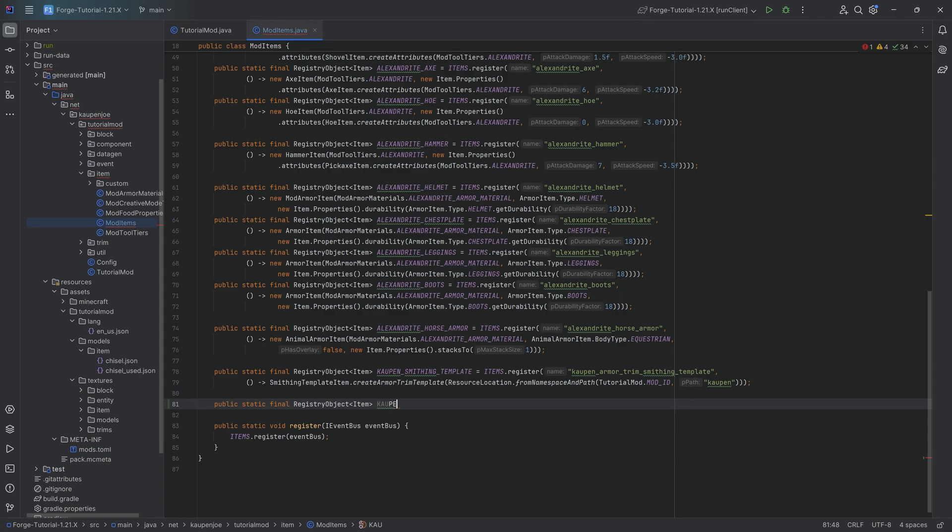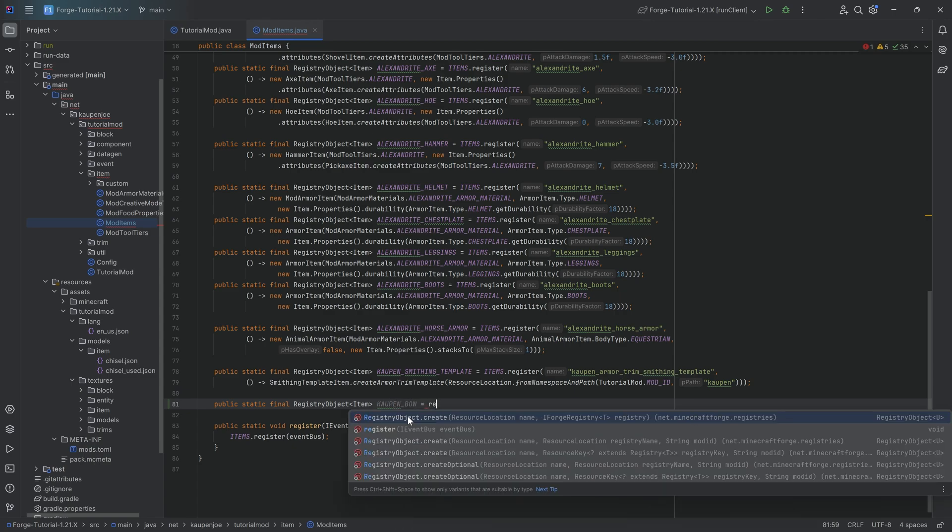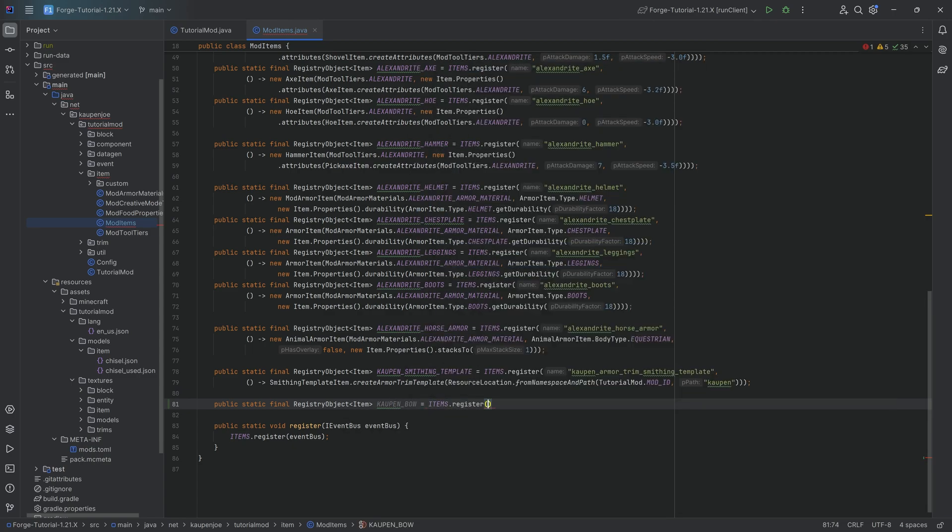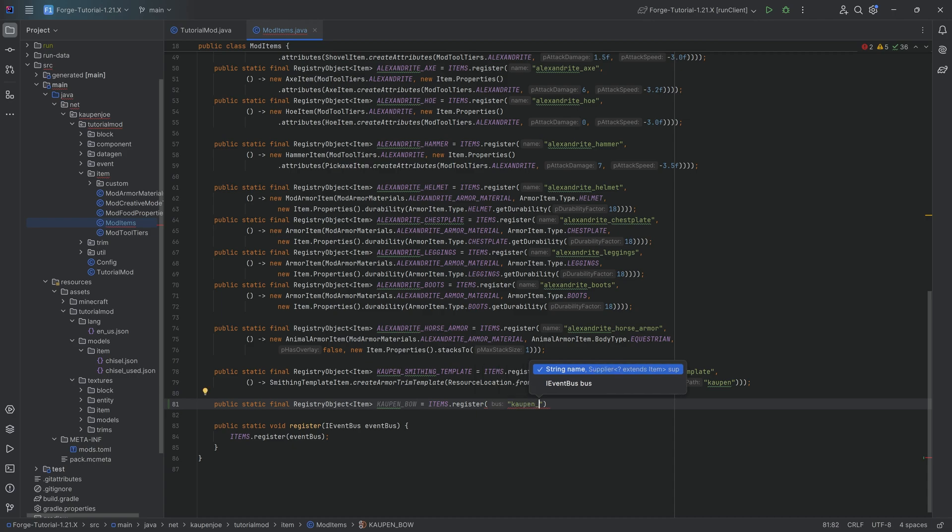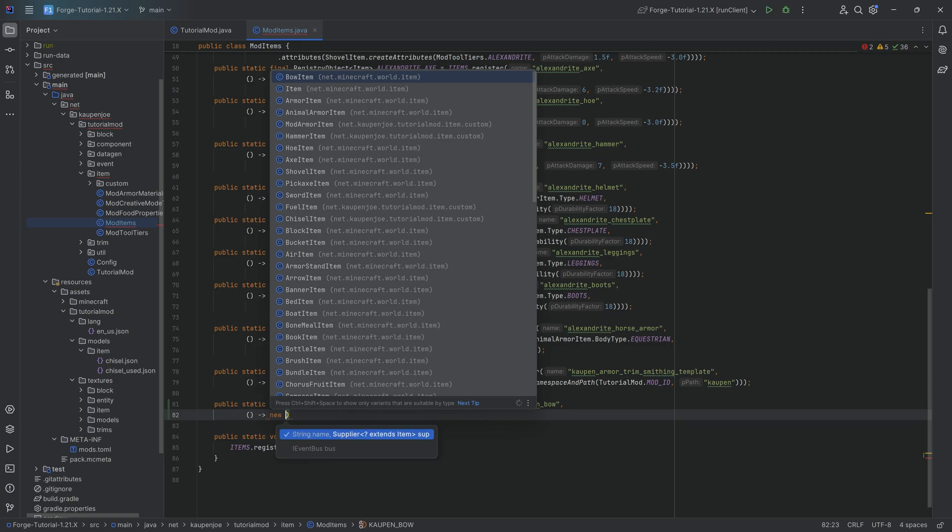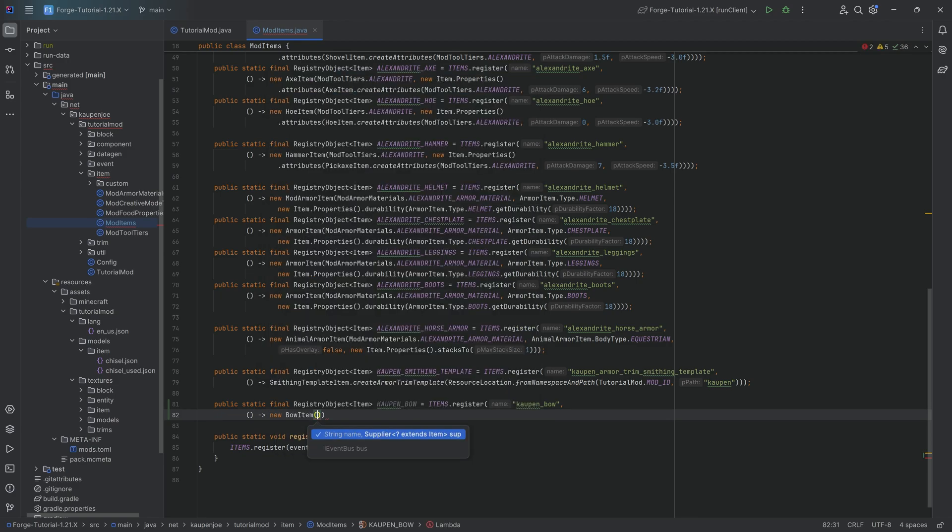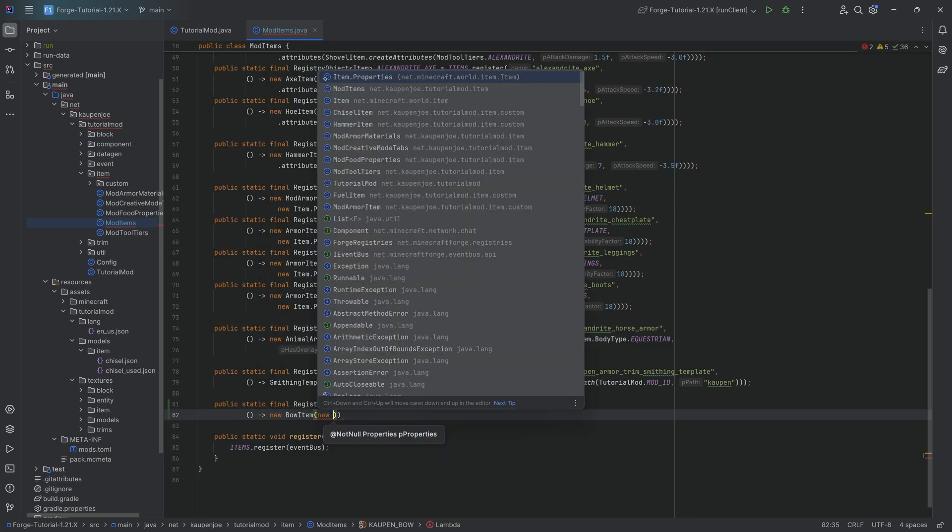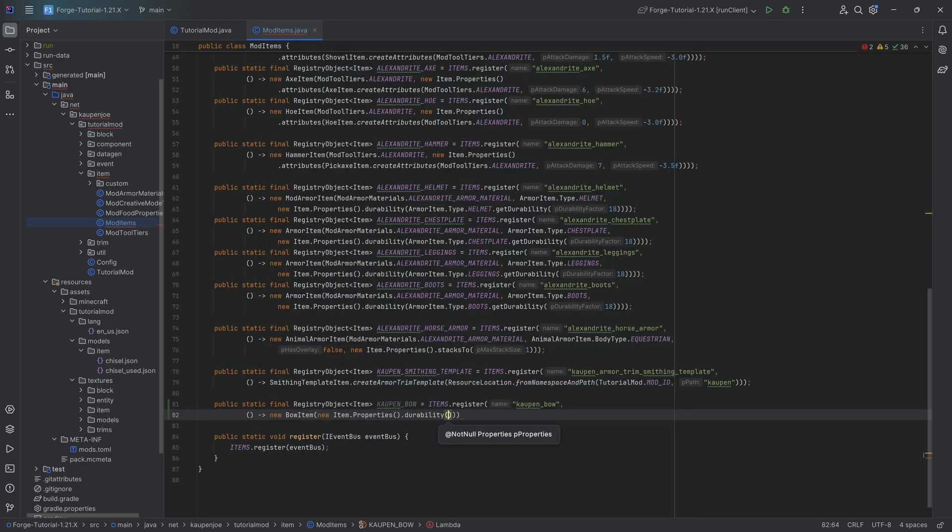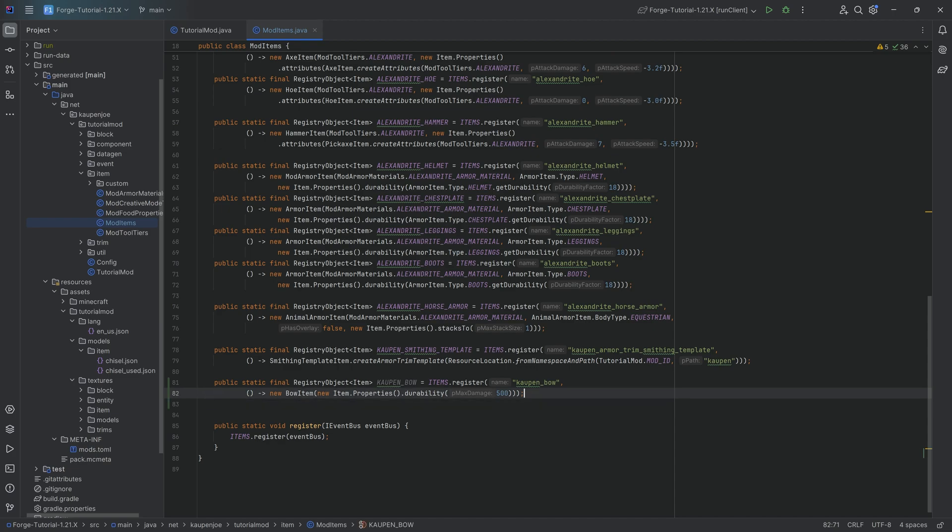That's going to be the kaupen_bow equal to items.register method over here. Then we have kaupen_bow as its name, and the second parameter is a supplier of a new BowItem with new item properties, most importantly having durability so that it can't stack and has durability. And that is the general custom bow done.